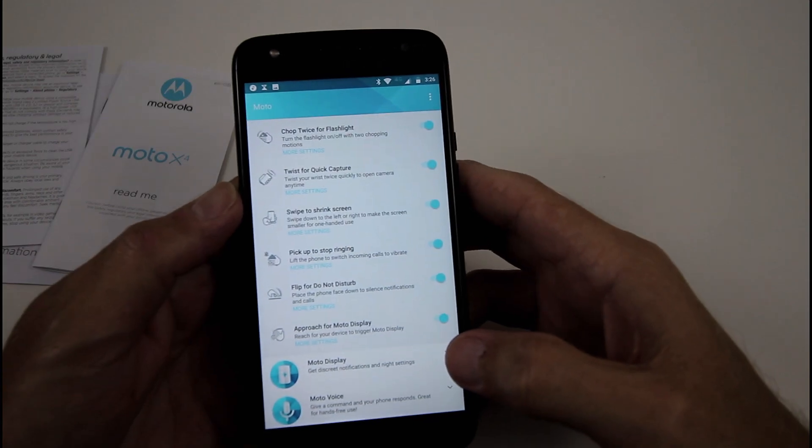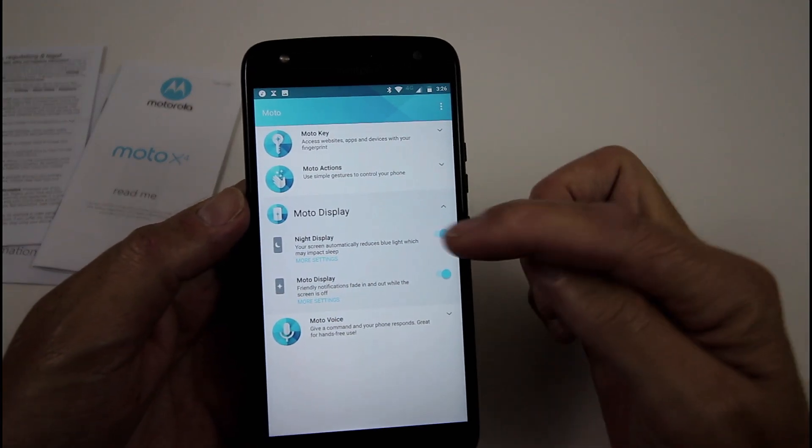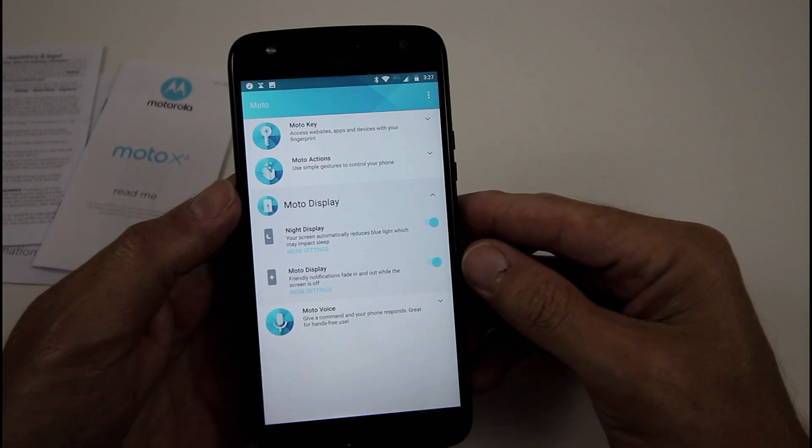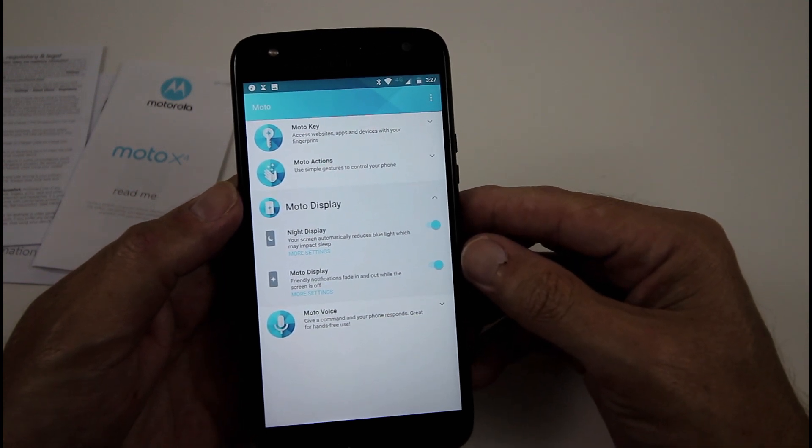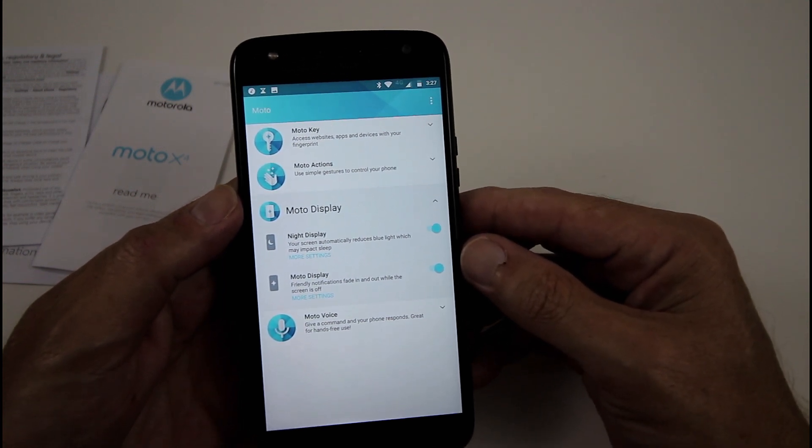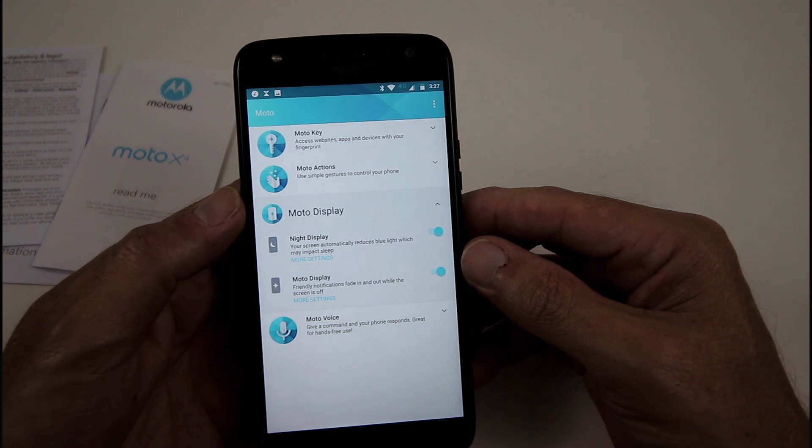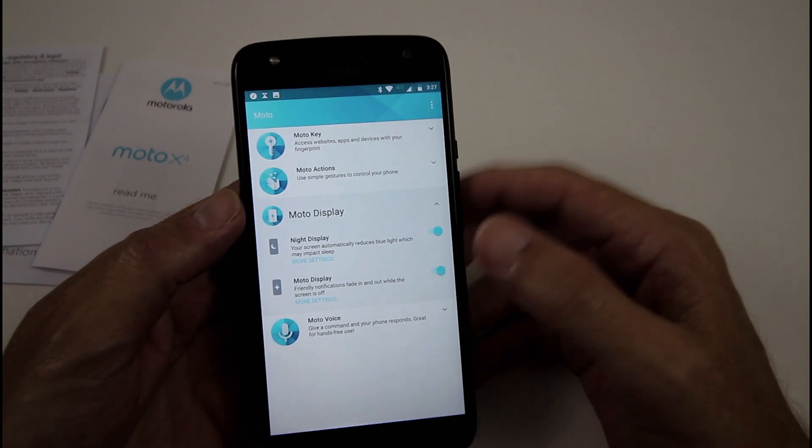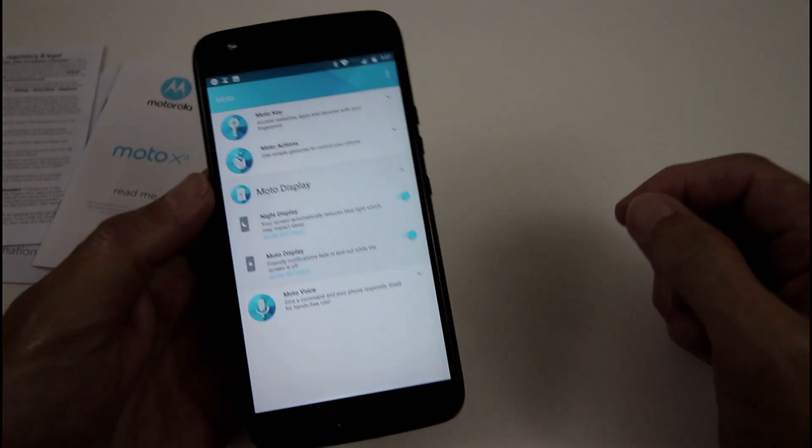Next one, Moto Display. Night display. Your screen will automatically reduce to blue light, which may impact your sleep, which I'm leaving on. And friendly notifications fade in and out while the screen is off, which is pretty cool. So they're like a breathing notification.